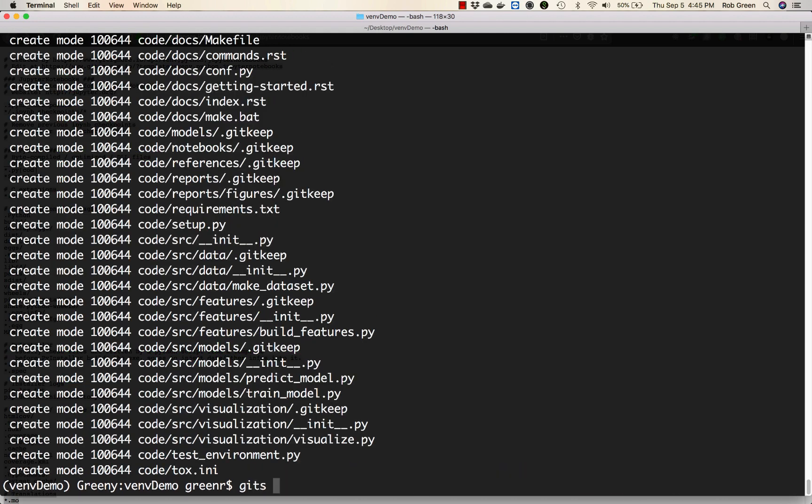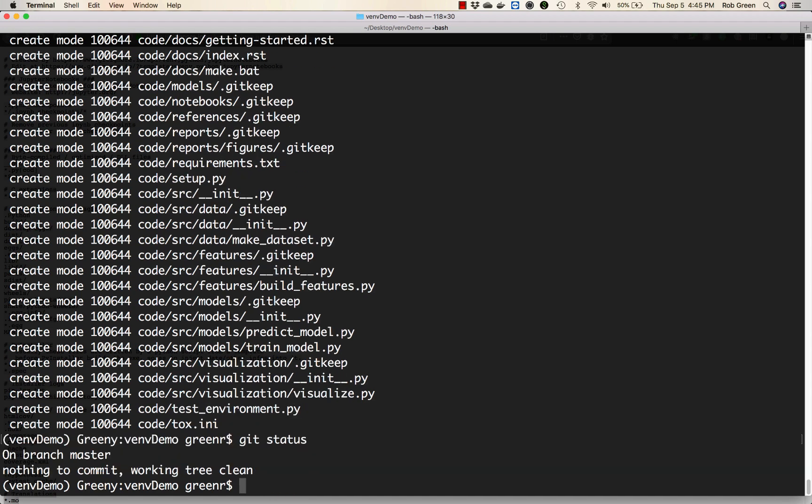Git status. We'll take a look on branch master. Nothing to commit. The working tree is clean. Great.